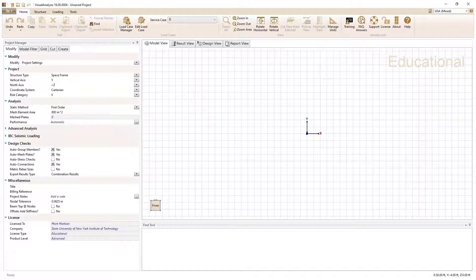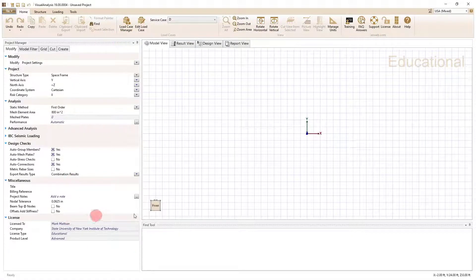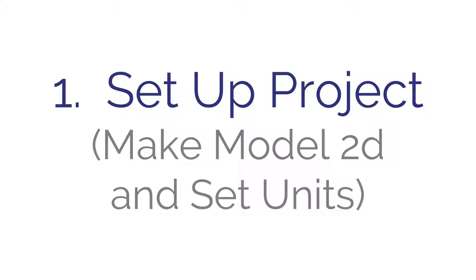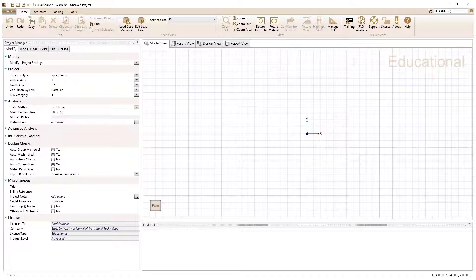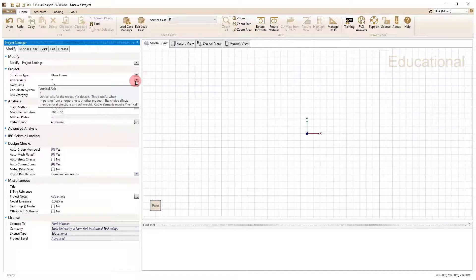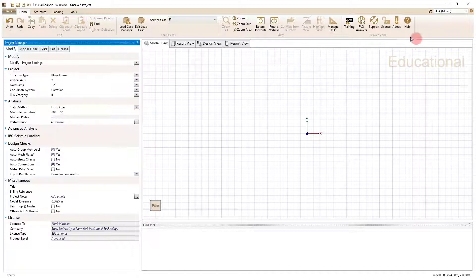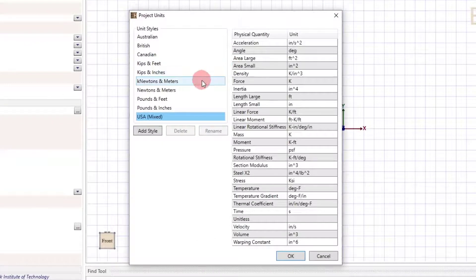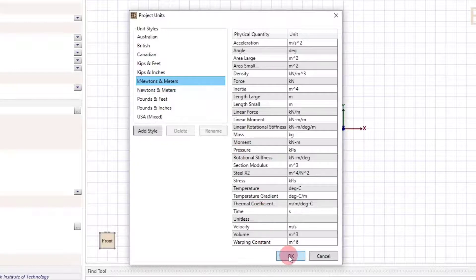When you open Visual Analysis you get a default screen with a standard ribbon on top, a project manager on the side, and your model view on the right. The first thing we're going to do is set up the project by making it 2D and setting the units. Under the project manager, I'm going to select plane frame to remove the three-dimensional aspects. Then I'll go to manage units and select kilonewtons and meters as both my input and output units.